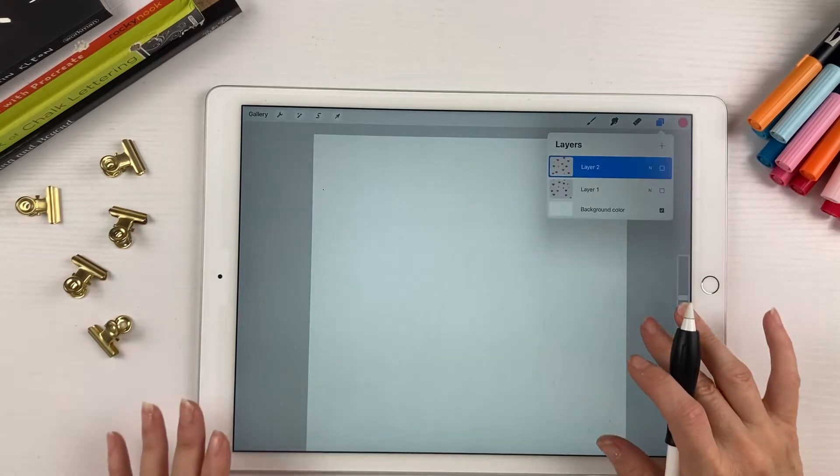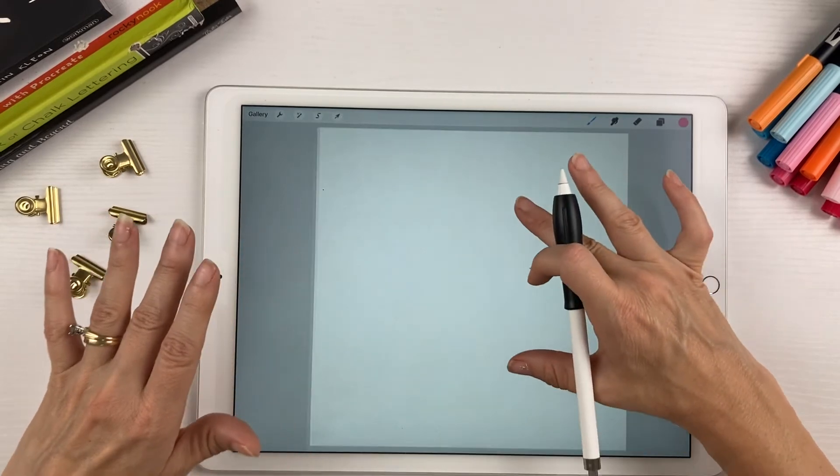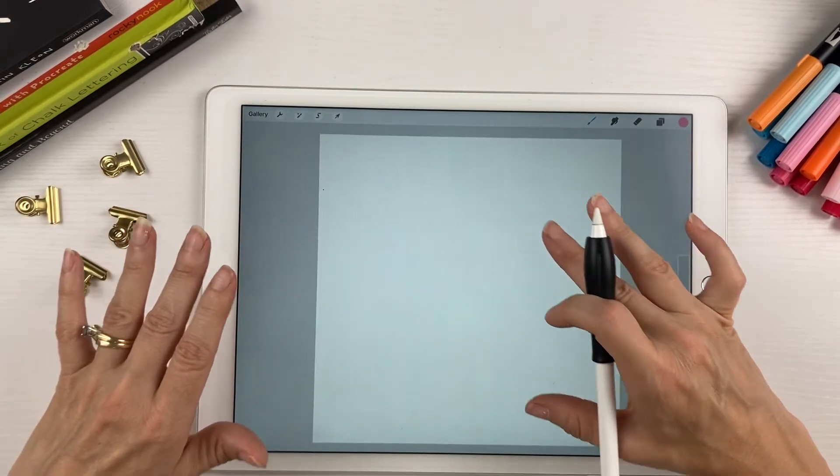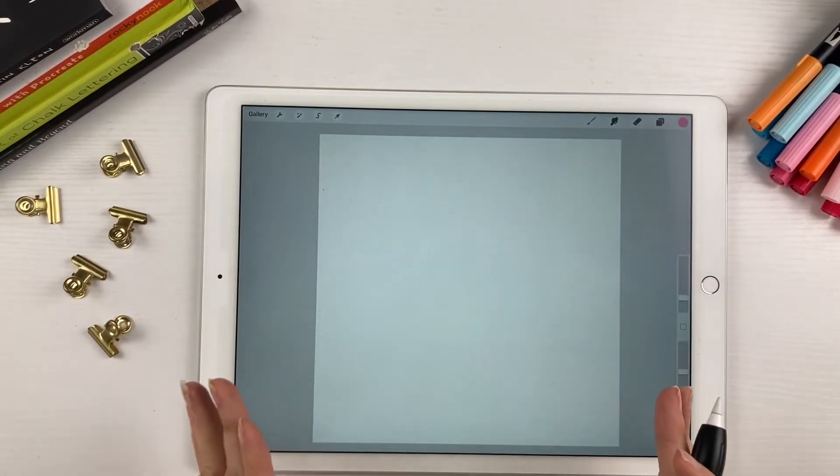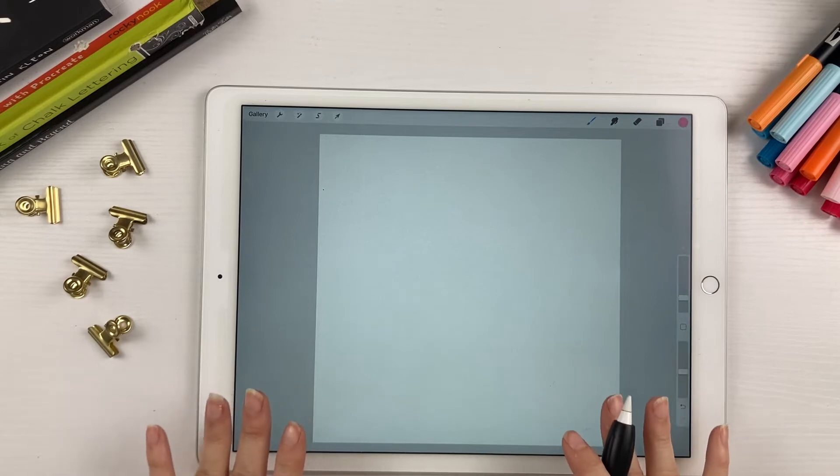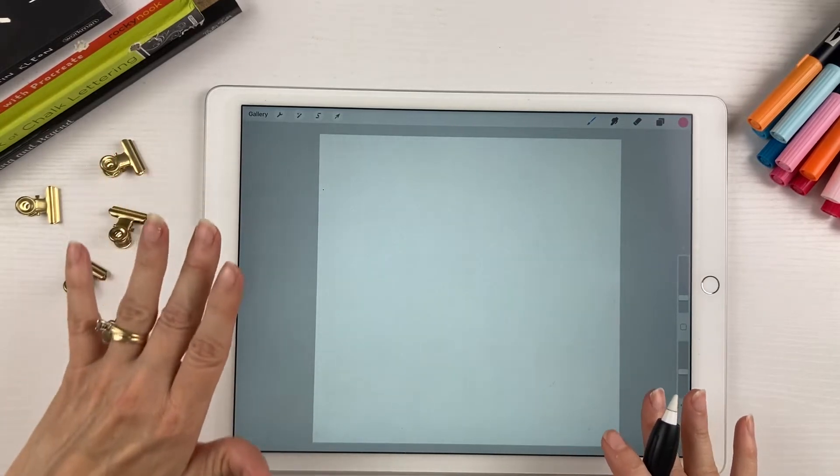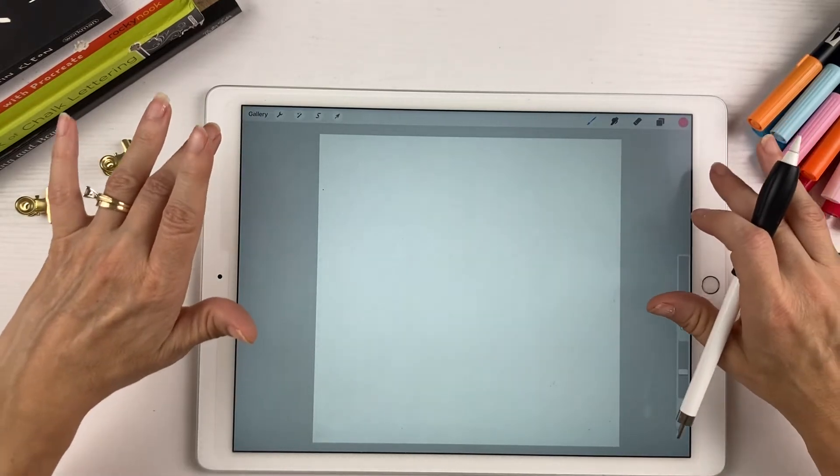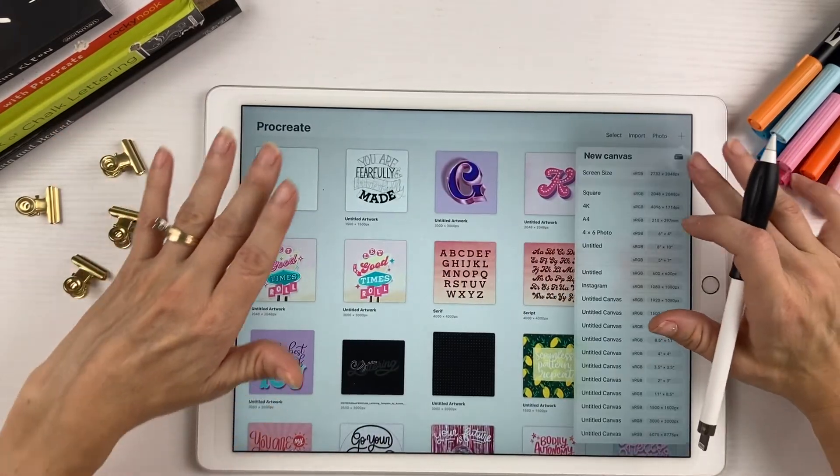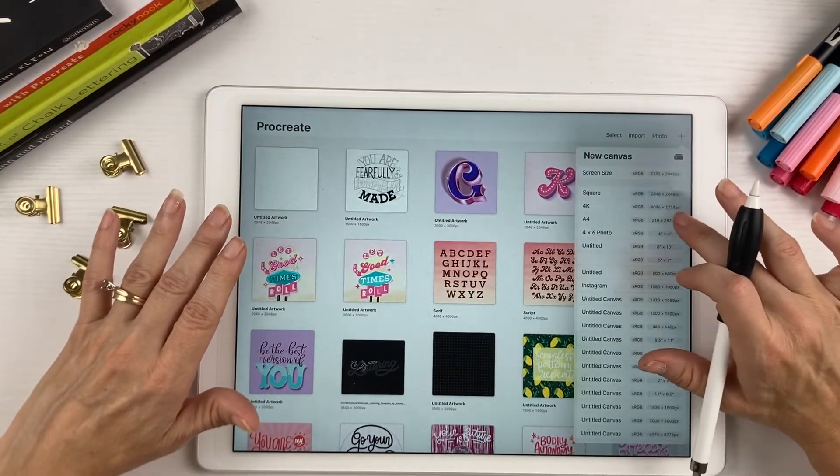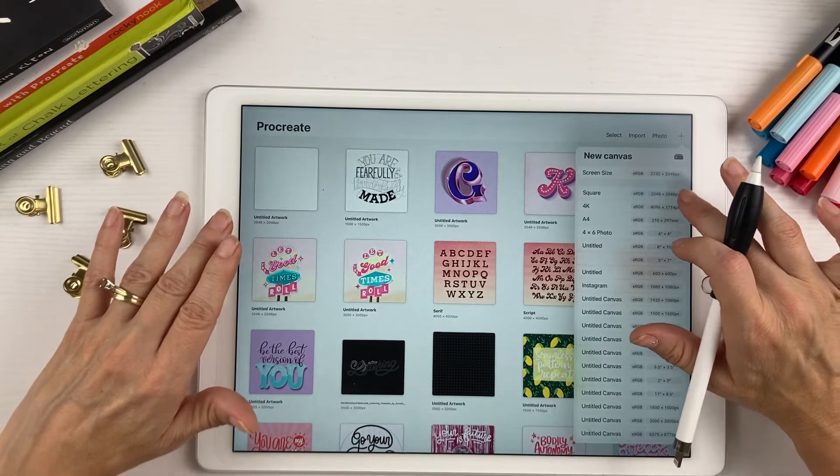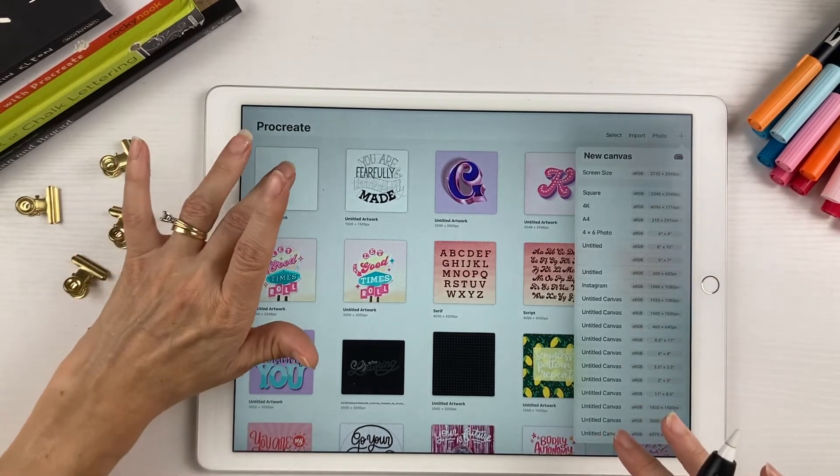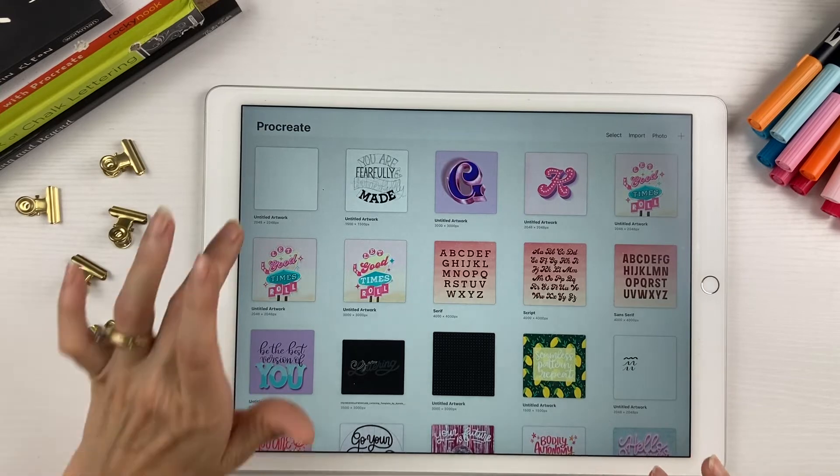The first thing you're going to need to do is open up your canvas and you need a square canvas. I usually use the square 2048 by 2048 canvas and that's what I'm using right here.